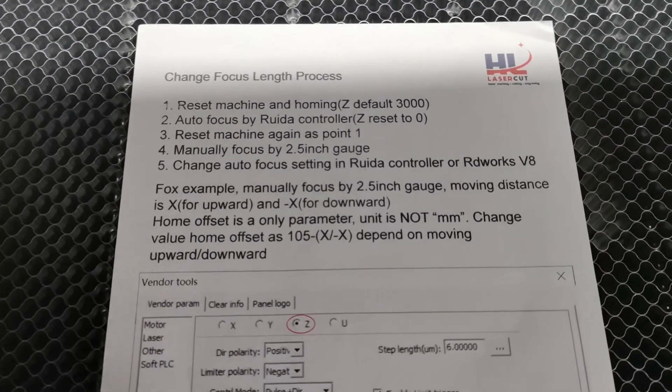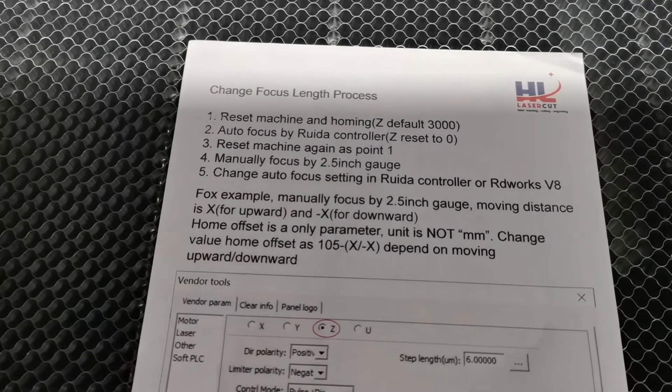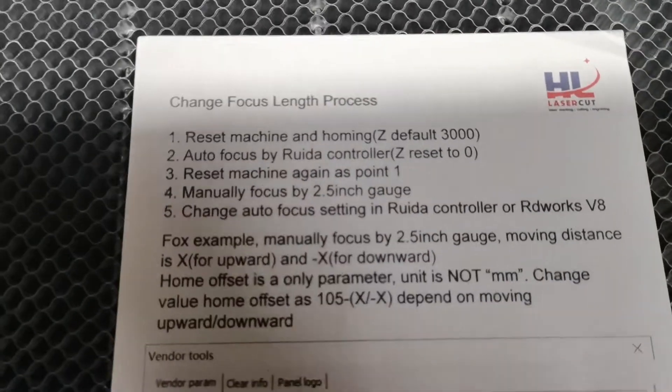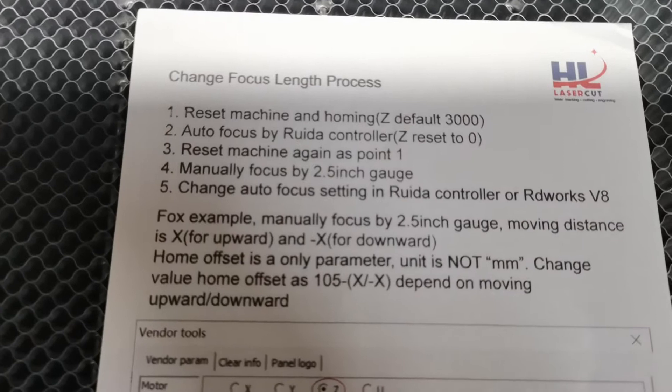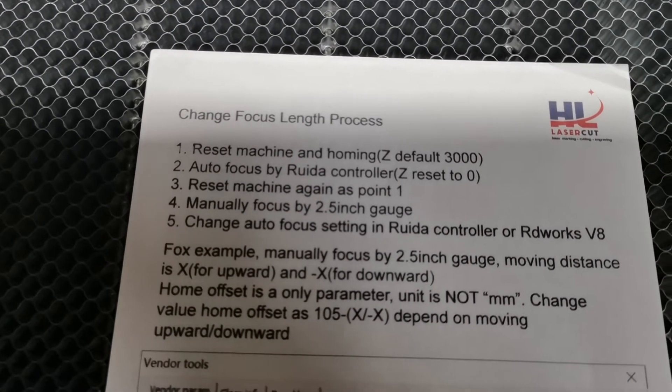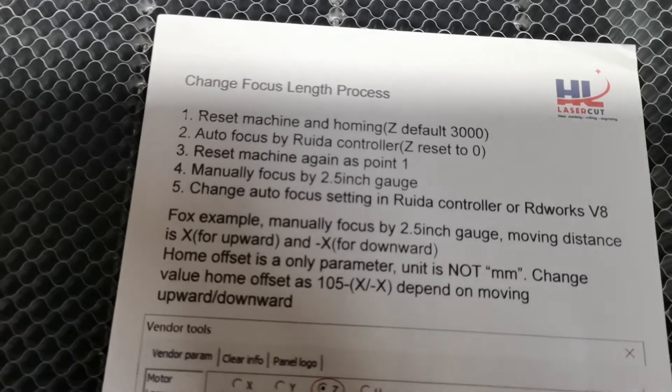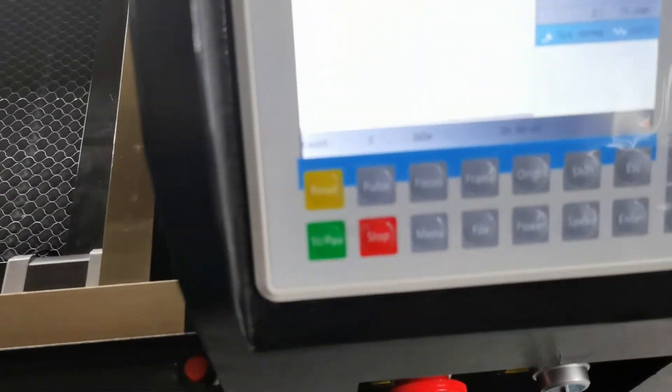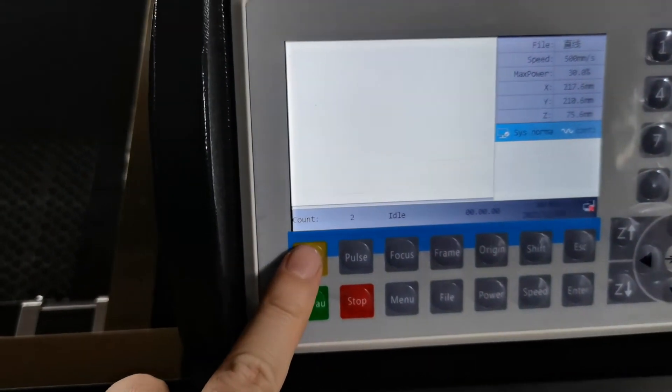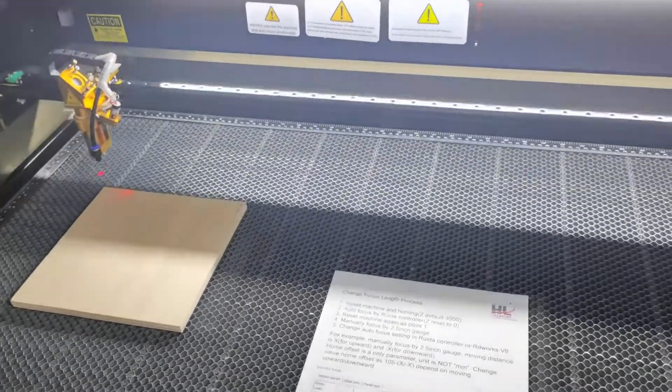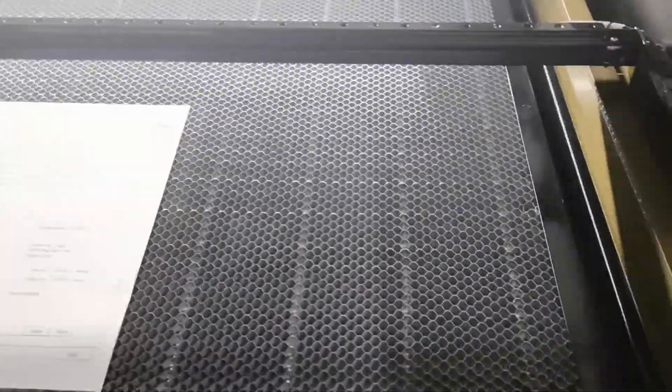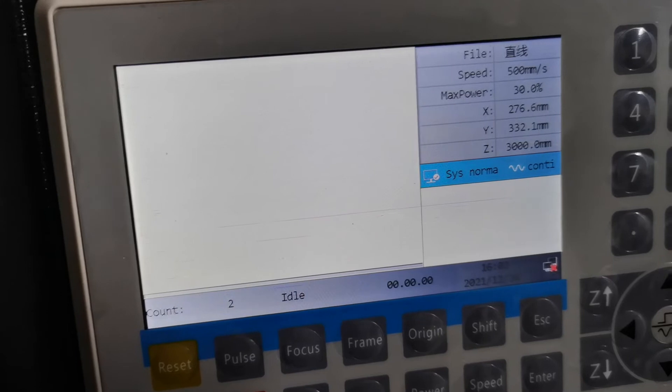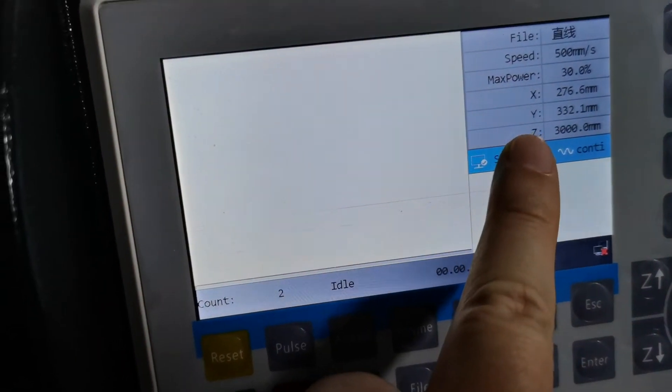In the second page, the focus length change process is like this. The first step: you'll need to reset the machine and homing the axis. The machine was reset and now the Z value is three.